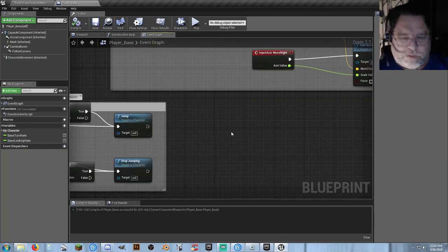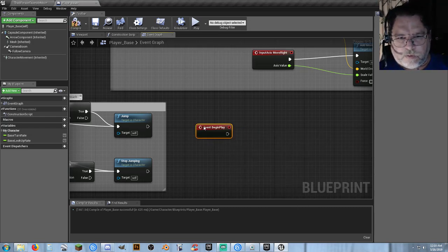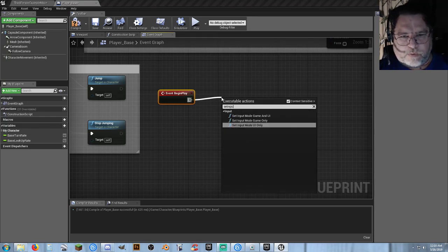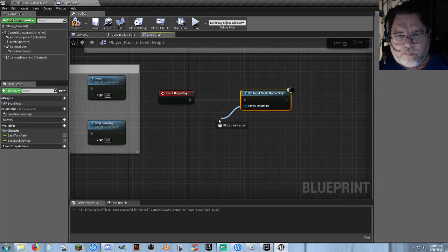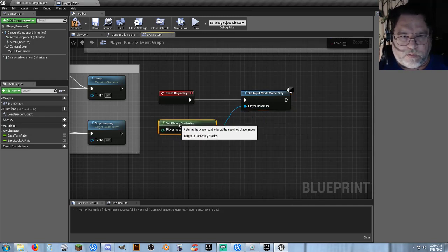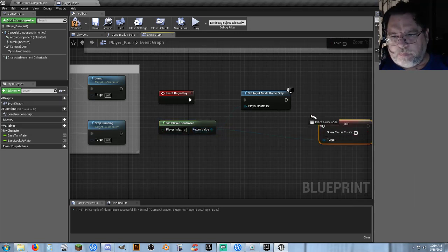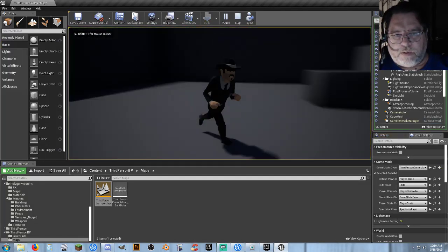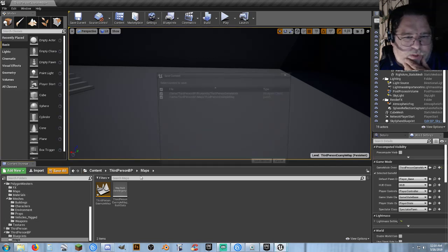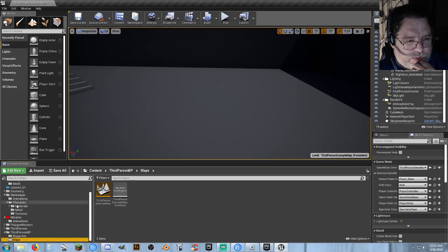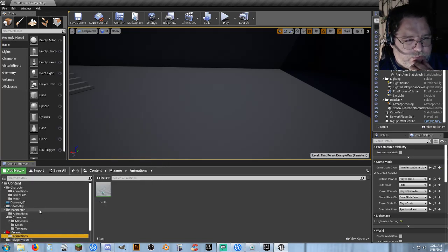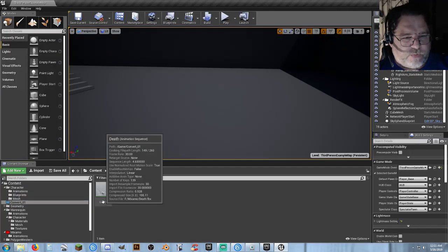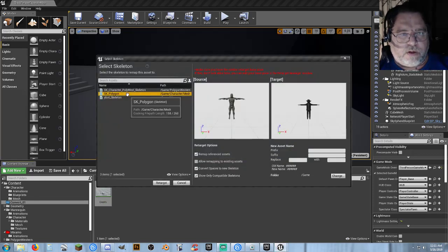Because I have many OCDs — Event Begin Play, mouse cursor: Set Input to Game Only, Get Player Controller, Show Mouse Cursor — false. Now we need to go ahead and convert our animation so we have no mouse cursor. Our Mixamo animation — we've already converted that over to UE4 Mannequin skeleton so we know it works. So now let's actually convert this over: right-click, Retarget, go to our SK_Polygon skeleton, custom, click Change, go to Character Animations, OK, and Retarget.